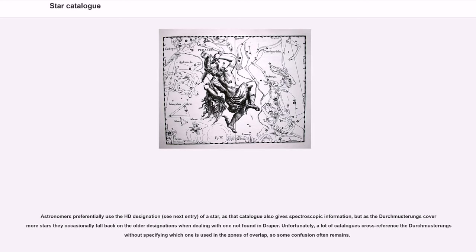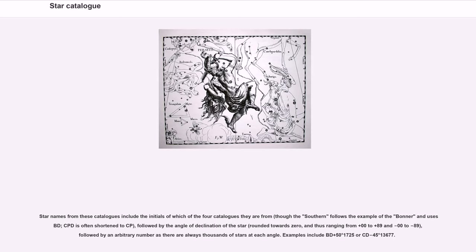Astronomers preferentially use the HD designation of a star, as that catalog also gives spectroscopic information, but as the Durchmusterungs cover more stars they occasionally fall back on the older designations when dealing with one not found in Draper. Unfortunately, a lot of catalogs cross-reference the Durchmusterungs without specifying which one is used in the zones of overlap, so some confusion often remains. Star names from these catalogs include the initials of which of the four catalogs they are from, followed by the angle of declination of the star rounded towards zero, ranging from +00 to +89 and −00 to −89, followed by an arbitrary number. Examples include BD +50° 1725 or CD −45° 13677.